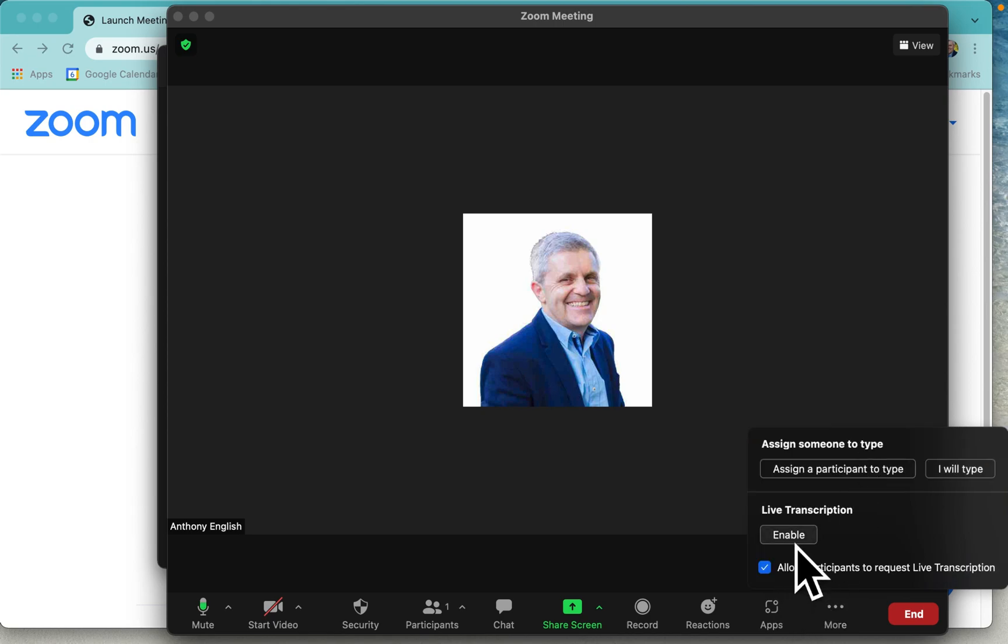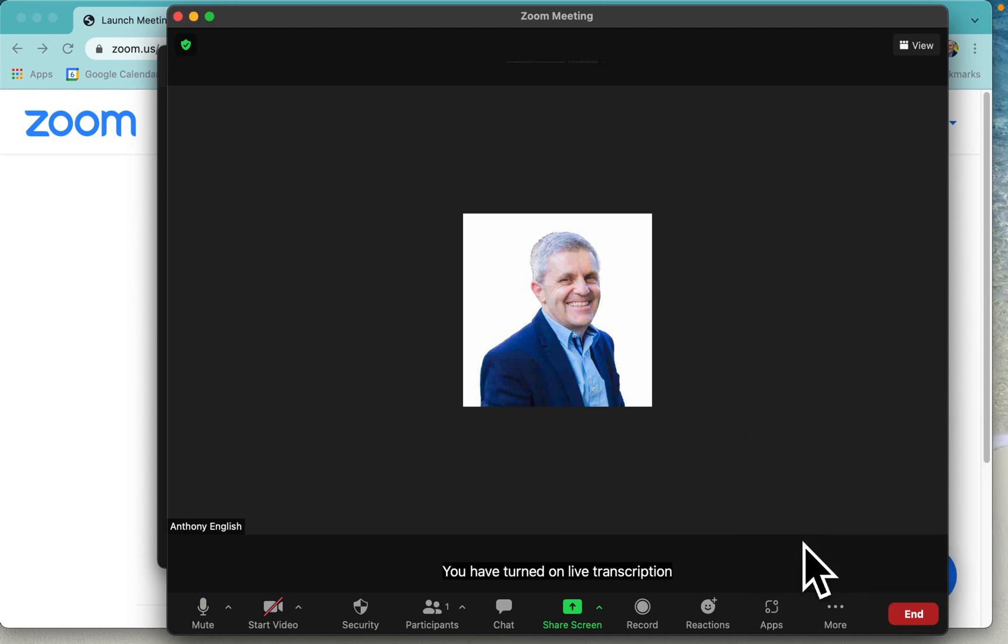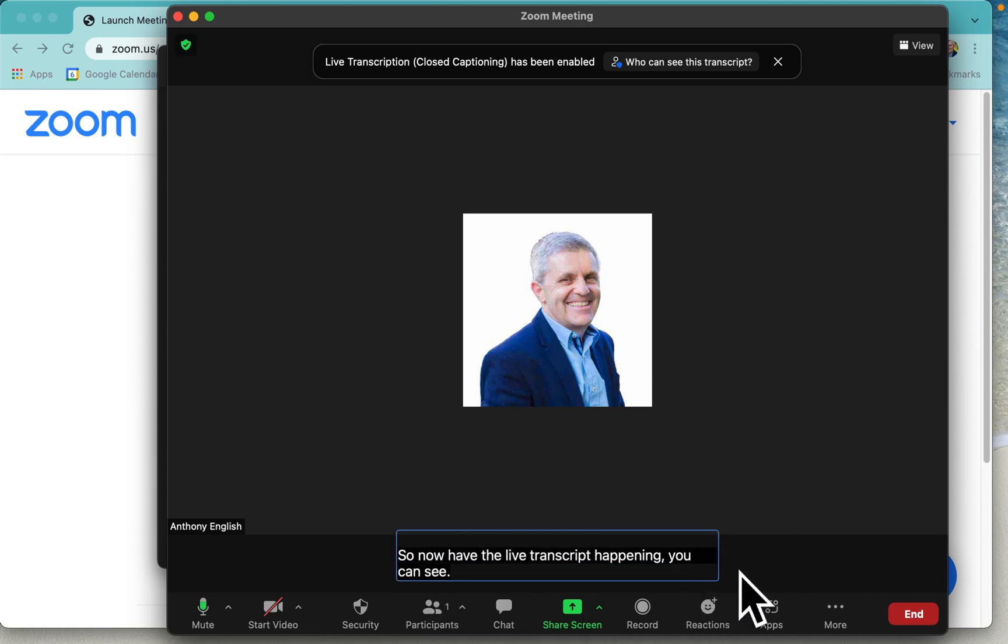And we want to enable, and we're going to allow participants to request this themselves if they want. So click on enable. Now I have the live transcript happening. You can see it down the bottom of the screen here.